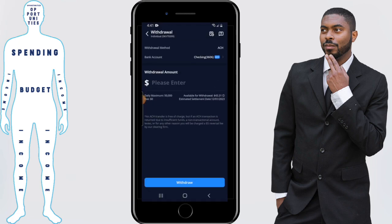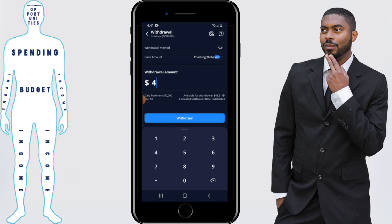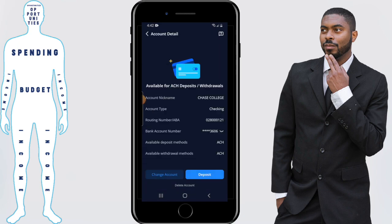We're going to click on ACH. Then you enter the total amount that you want to withdraw. In this case, I'm going to withdraw all the money that's in the account, so I'm going to click on $43.31. If you have multiple bank accounts linked to Webull, you can change which one you're pulling money from by clicking on where it says bank account, and from there you could change account.